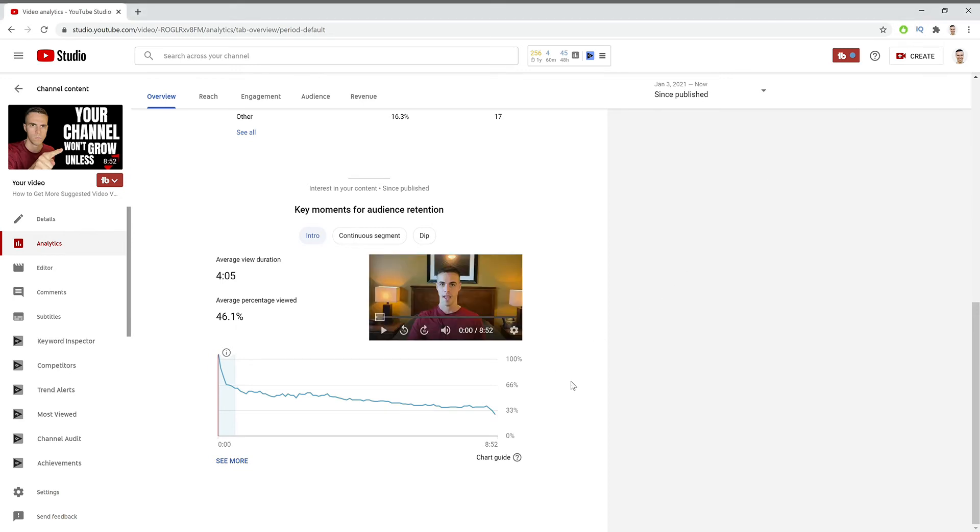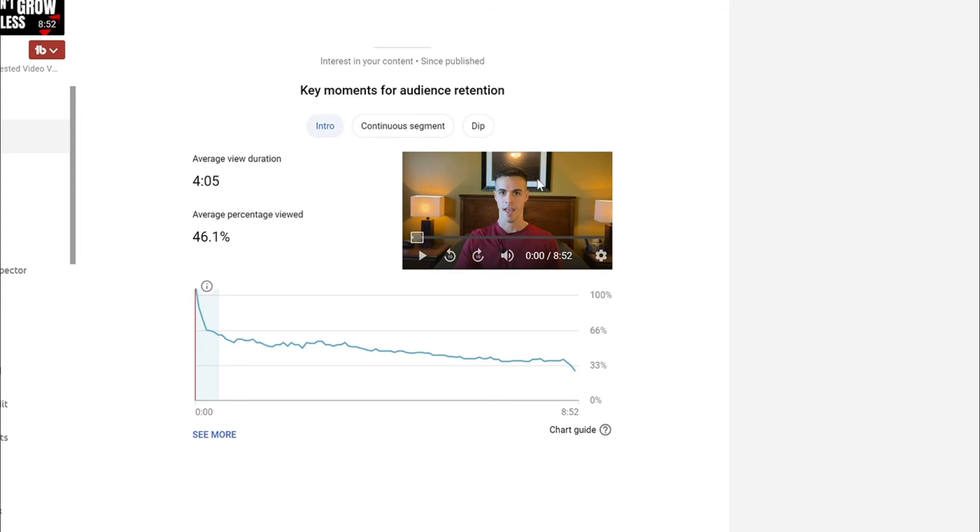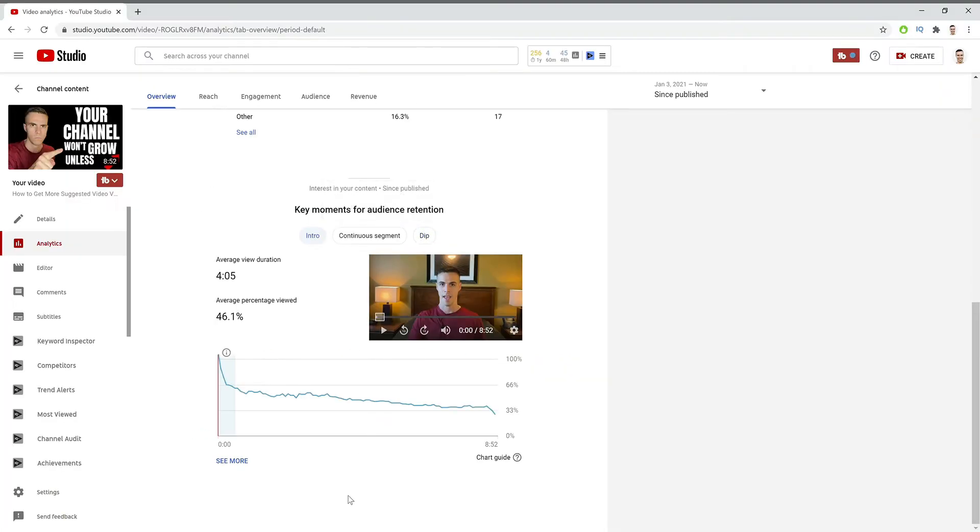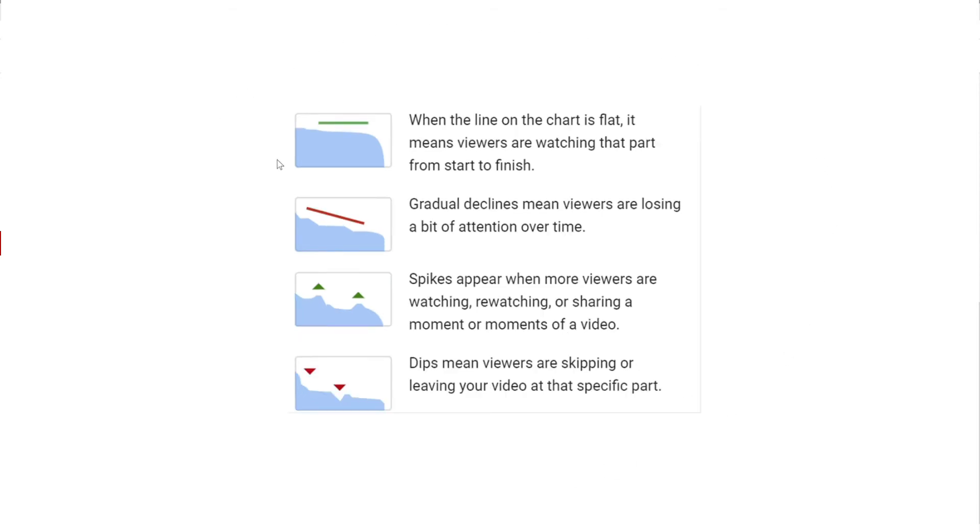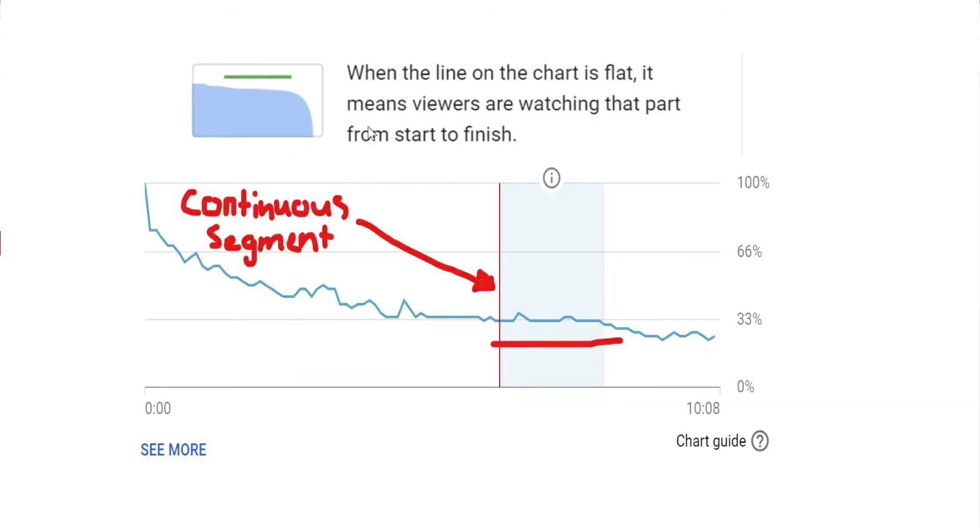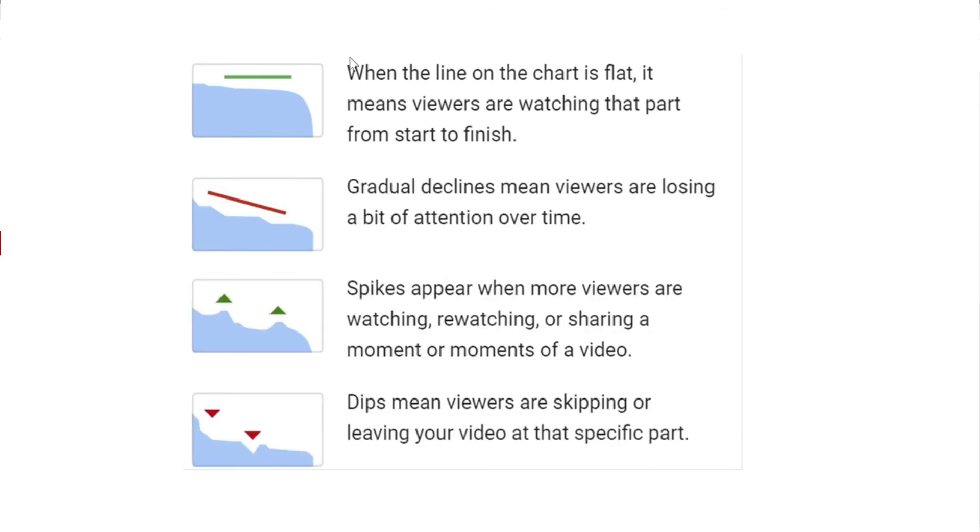Now there are a couple different things that YouTube will tell you about your video, and that is these segments right here. Now before we dive into that, I want to show you something. So right here we have the different types of things that YouTube can tell you is going on with your video. The first is right here. So when the line on the chart is flat, it means viewers are watching that part from start to finish. So this is basically your continuous segments. These are really important to look at because this tells you that your audience is interested in whatever you're talking about.